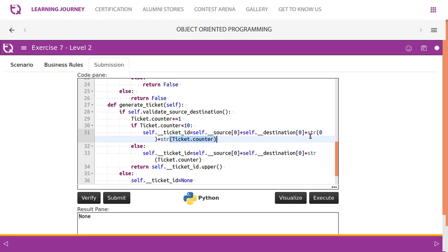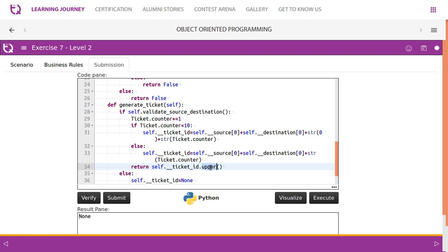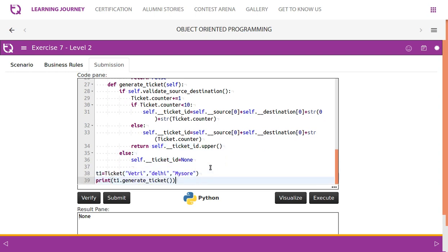If the counter is greater than 9, we don't need to worry about padding since 10 also has two digits, so it works automatically. After combining all parts we convert the ticket ID to uppercase and return it. Otherwise we set the ticket ID to None.